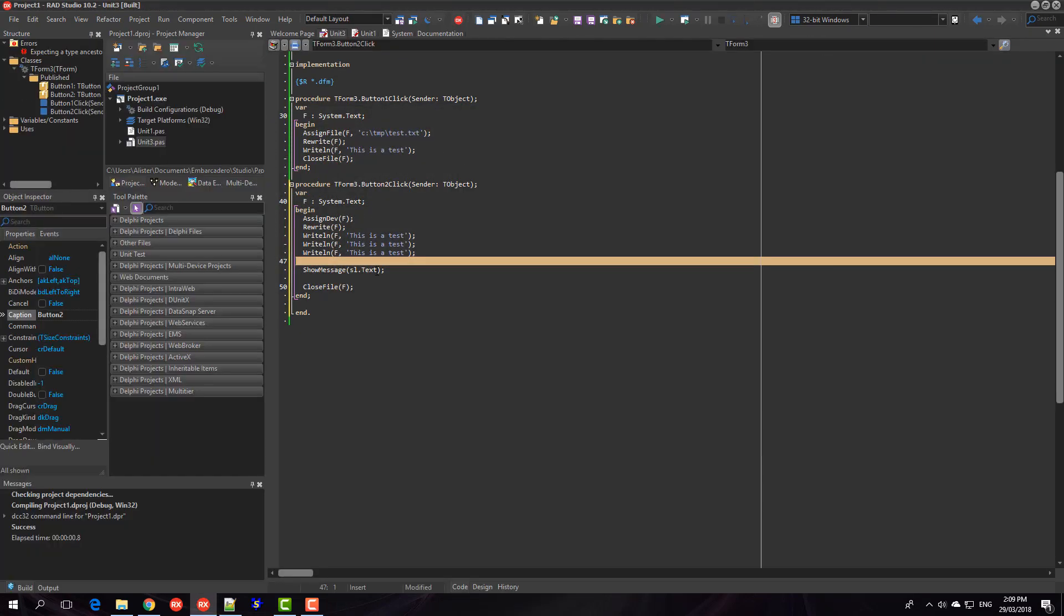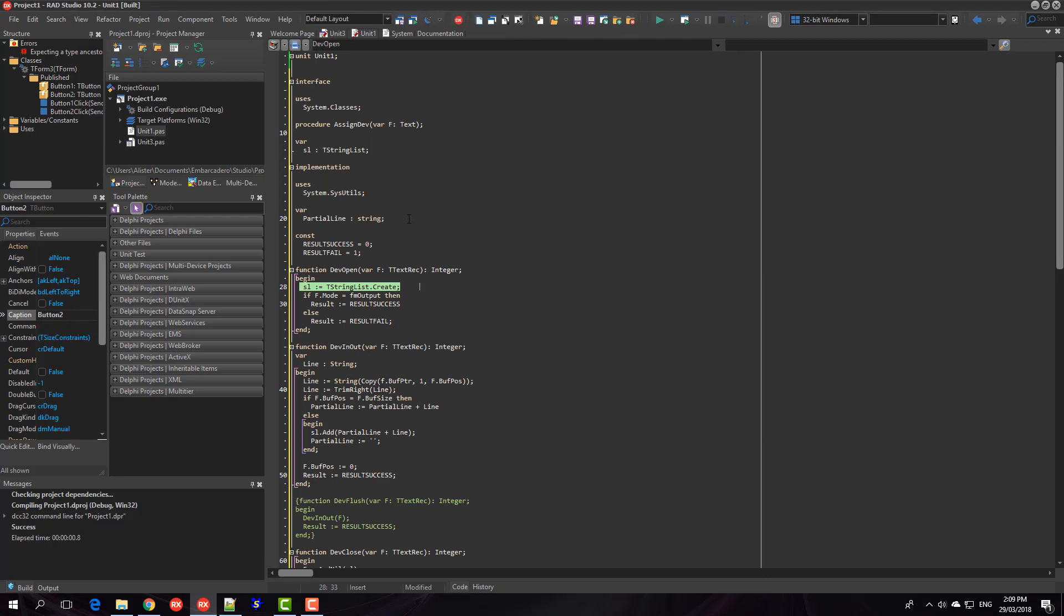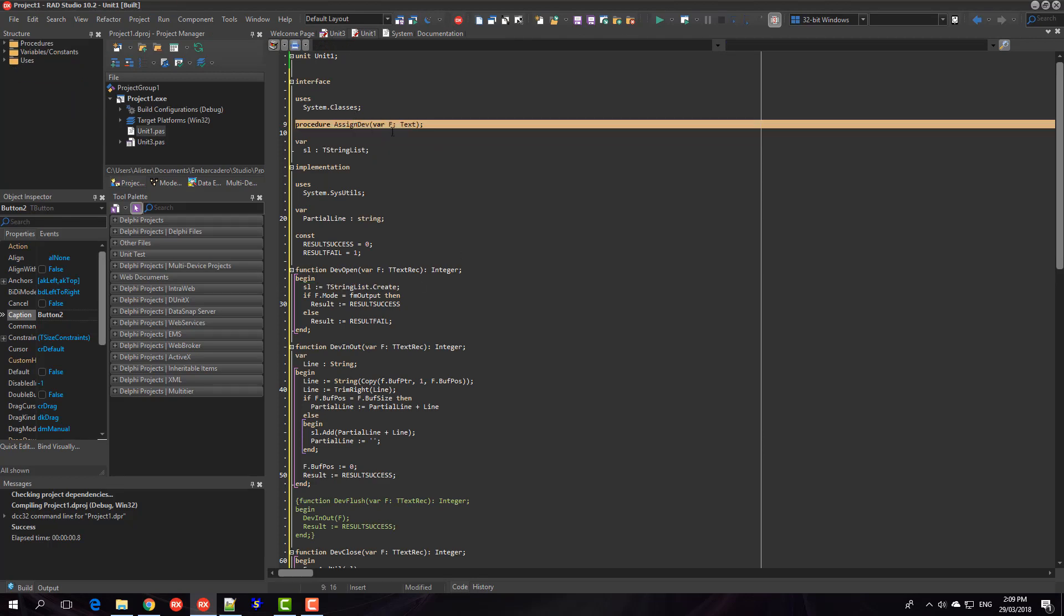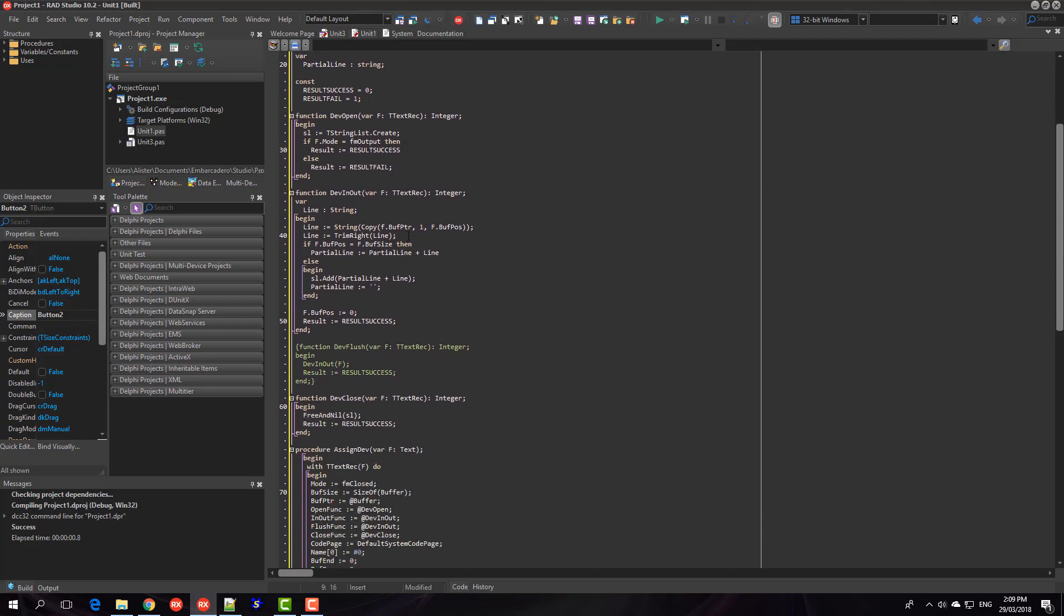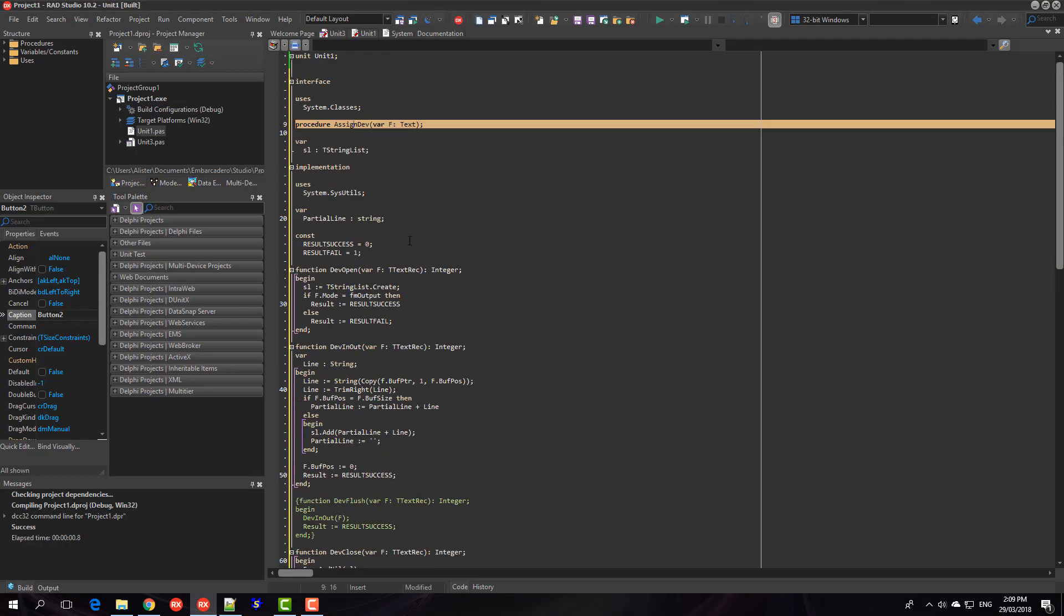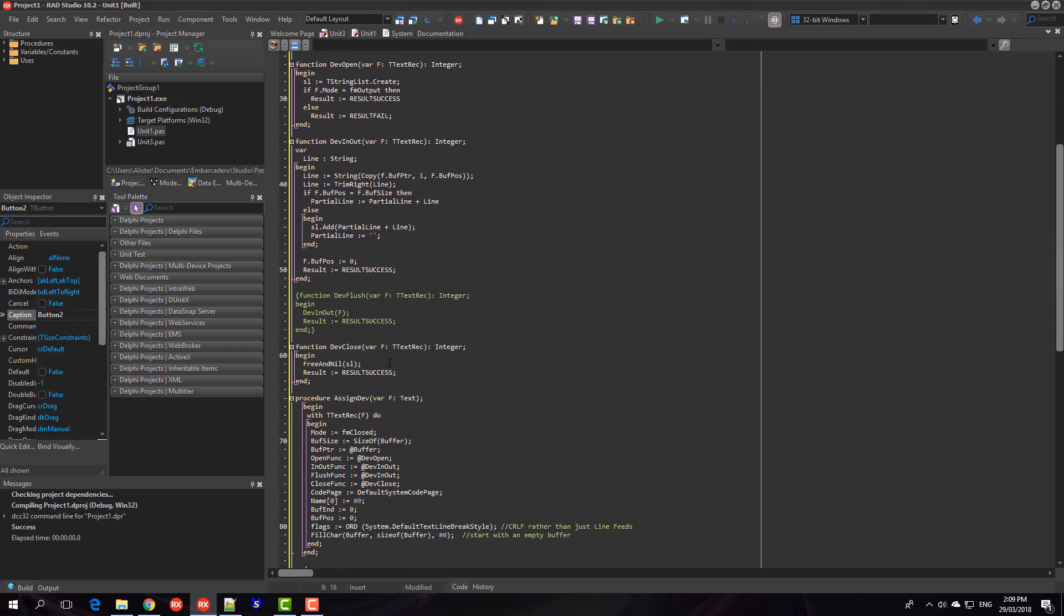So that's very roughly how you go about writing a text driver. There is some information in the Delphi help and there's some other stuff online which I used to sort of work out how to get this far.